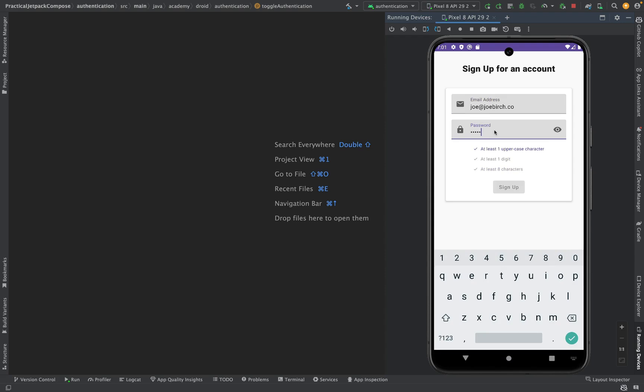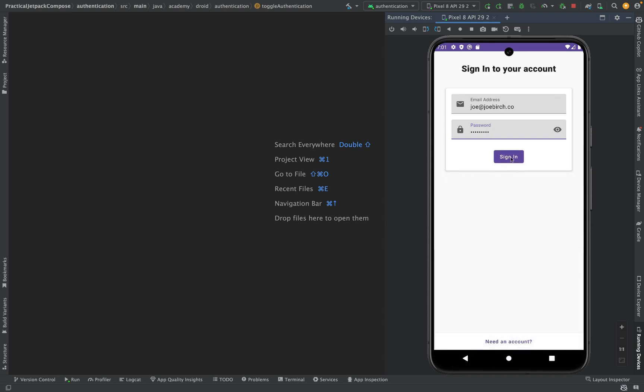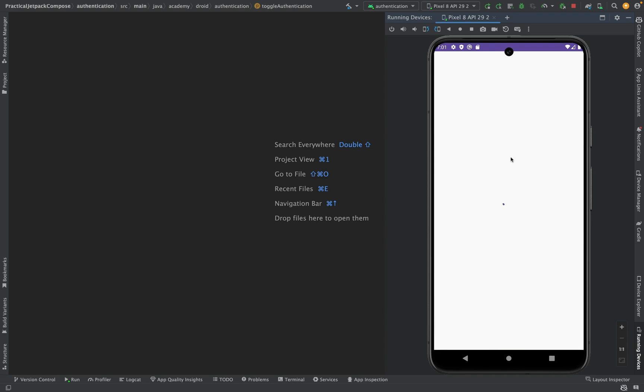We'll also explore conditional composition so we can compose our UI based on certain state properties such as whether the user is signing up or signing in for an account.